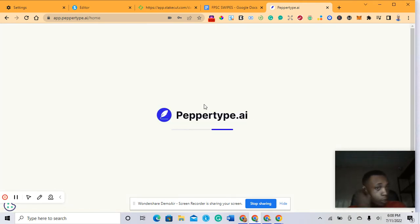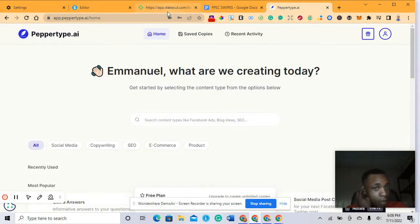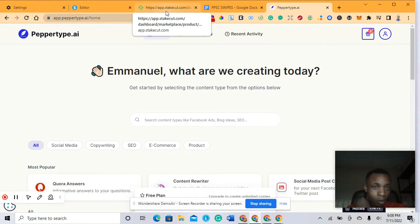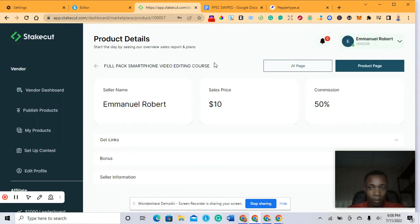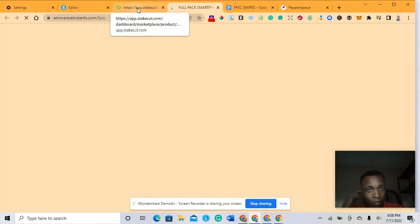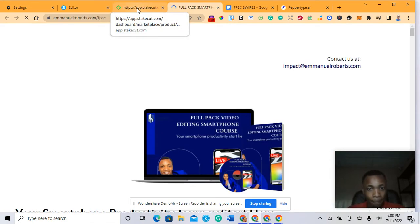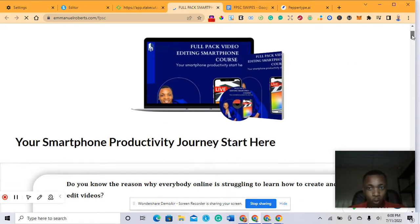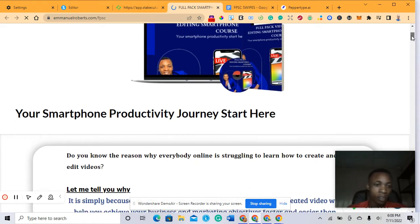It's loading now. Remember, you need to have your sales page ready. You should open your sales page in the next tab. This is my course here, I have my sales page here.